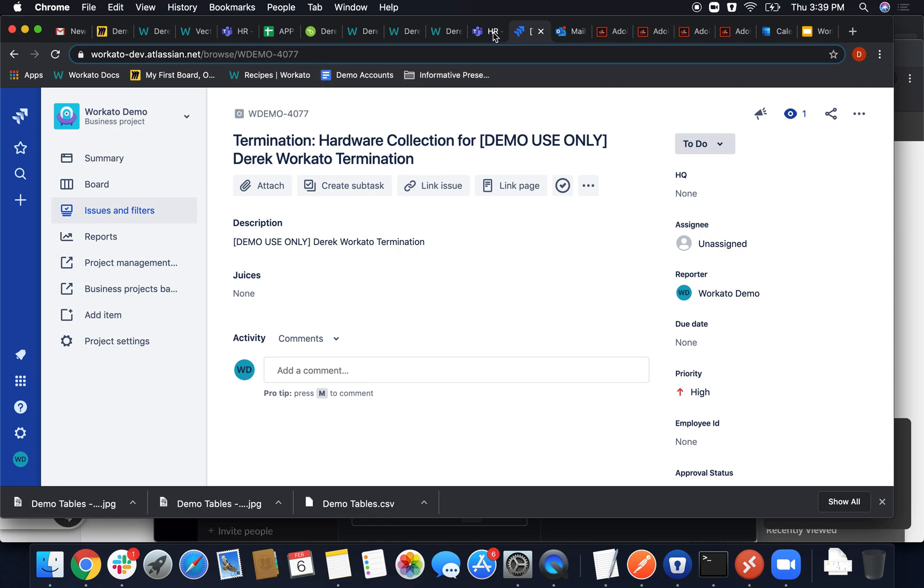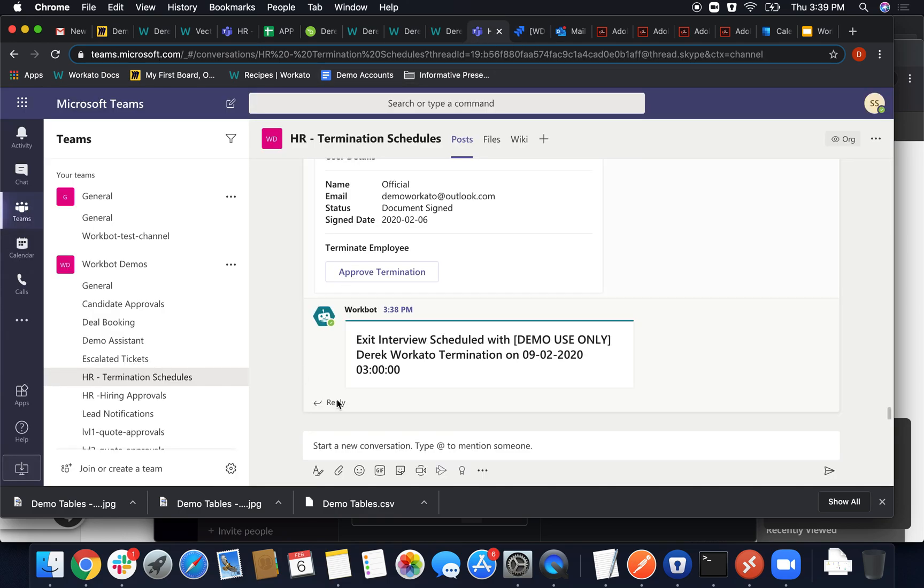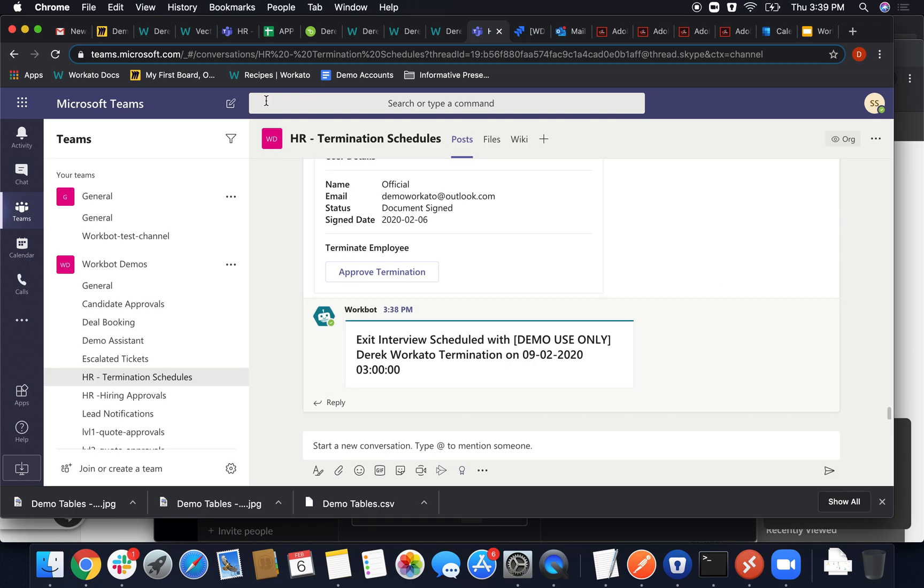And we finalized with the exit interview being confirmed in MS Teams. So as we've gone through the flow, let's go ahead and just take a quick look at the recipes themselves.